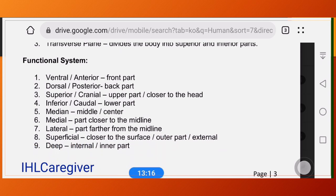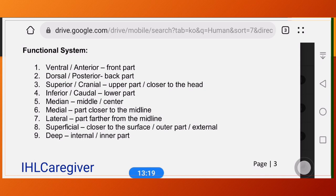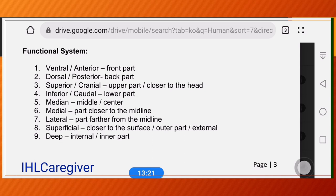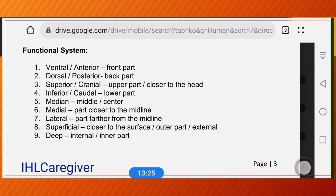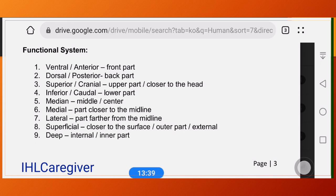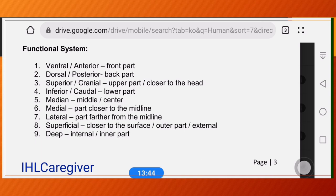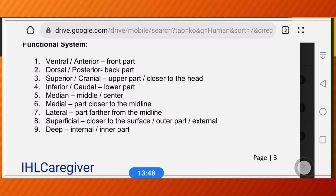Directional terms: ventral means anterior or the front part — for example, your face is located at the ventral part. Dorsal means posterior or back part — for example, your scapula is found in the posterior or dorsal part of the back.